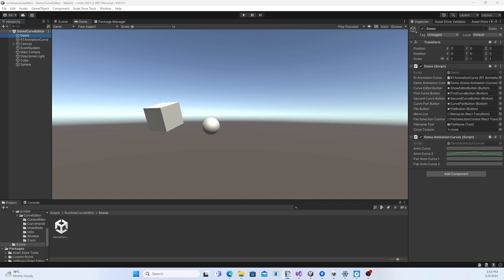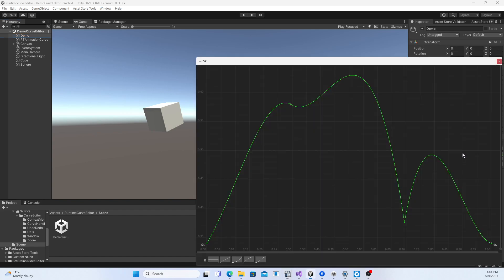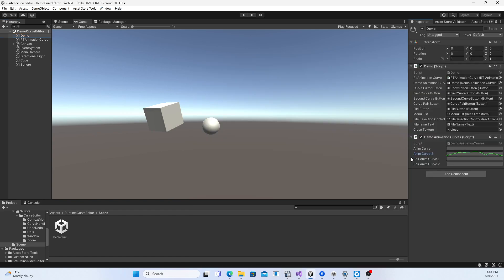Hello everyone! In this video I am going to show you the Runtime Curve Editor. With this package you can visually edit curves at runtime in game, in the same manner as with the built-in Curve Editor for animation curves or for particle parameter variations.